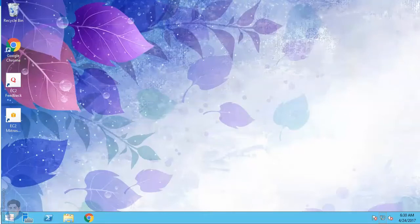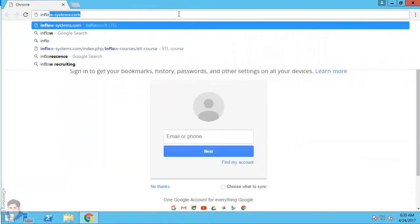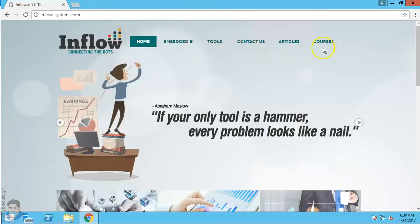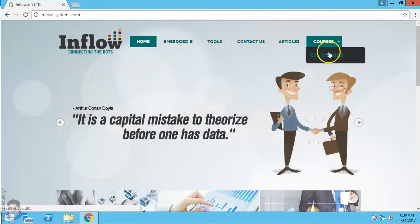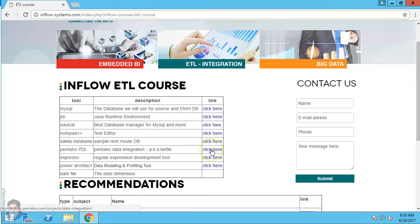For the first lesson, we are going to install Pentaho Data Integration. We will enter our website inflow-systems.com, where I've gathered everything onto one page. You can see here Pentaho Data Integration, also known as Kettle — that was the old name of PDI before it was bought by Hitachi.